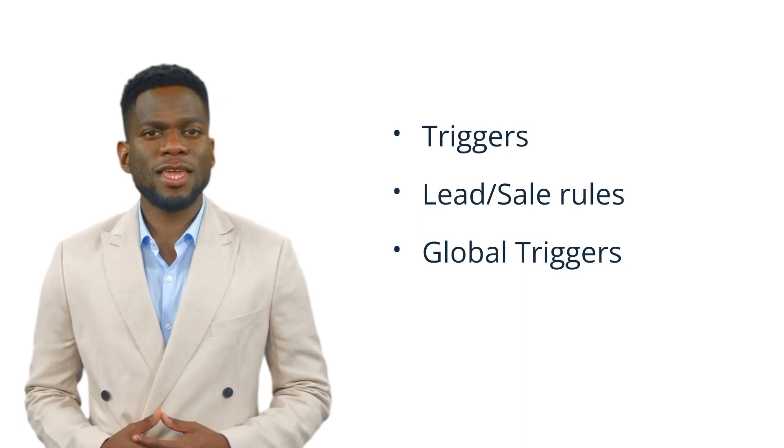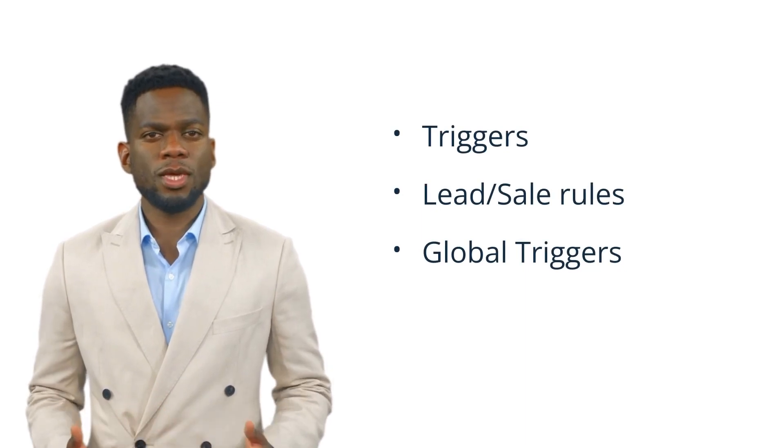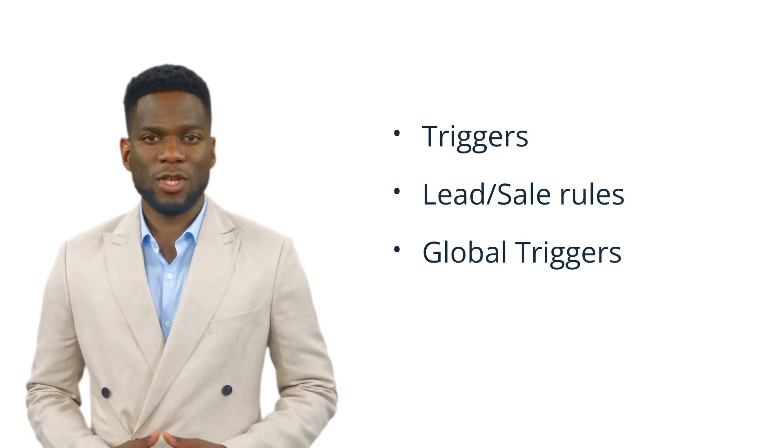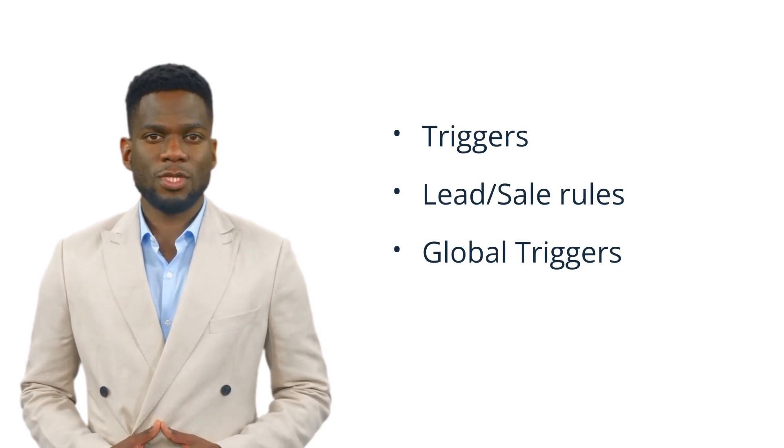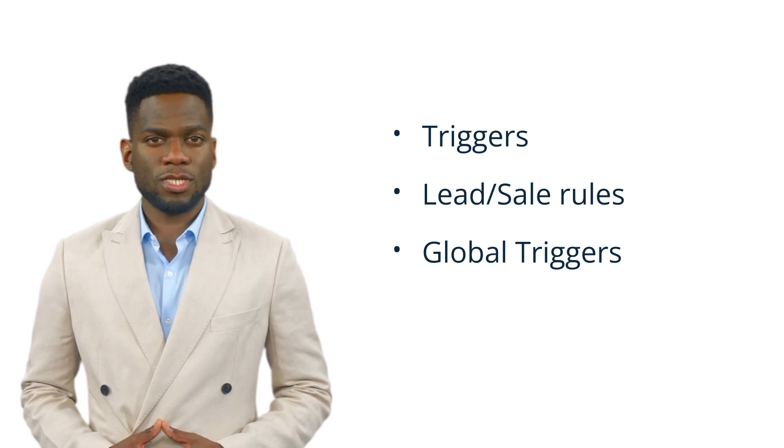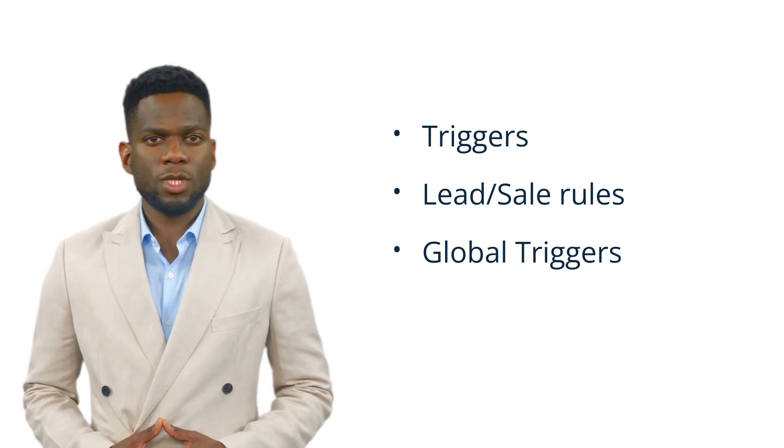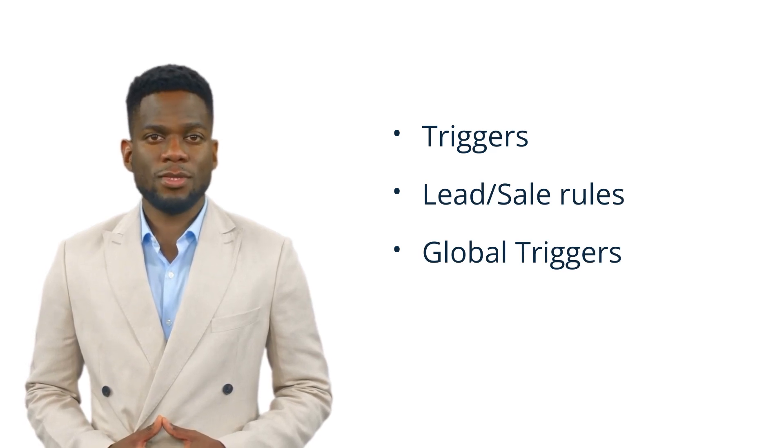After you've successfully mapped your accounts and configured your conversion actions, it's time to determine how Call Tracking Metrics will transmit the data to Google. You have three primary methods for transmitting the data. Those options are triggers, lead and sales rules, and global triggers. Each has its unique advantages, influencing your decision to choose one over the others.